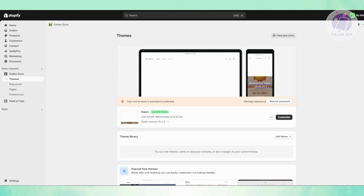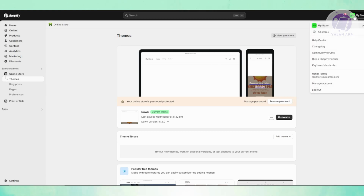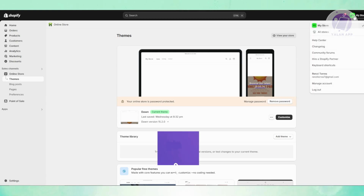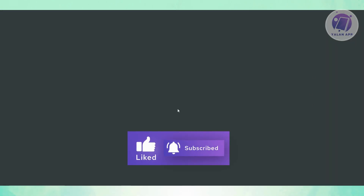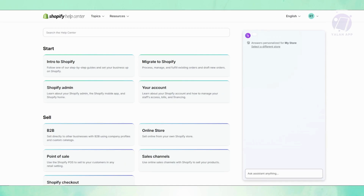At the top right of the screen, go to the 'My Store' section. From here, choose the option that says 'Help Center.' Once you click on it, it should open up a new tab.